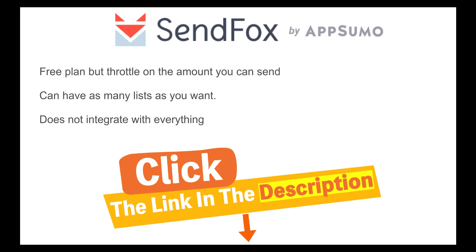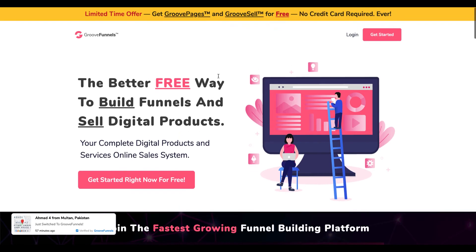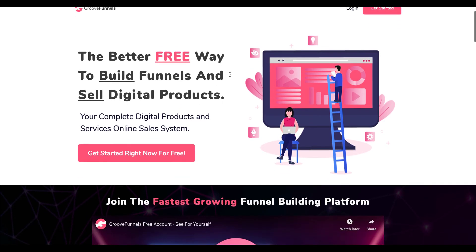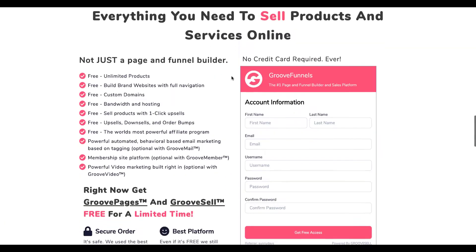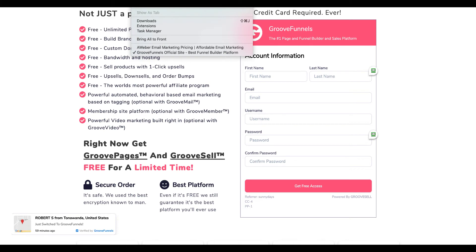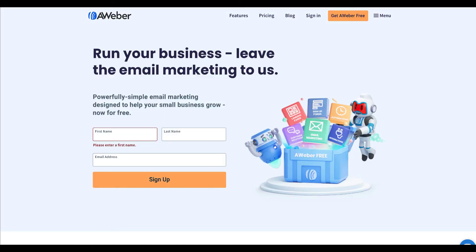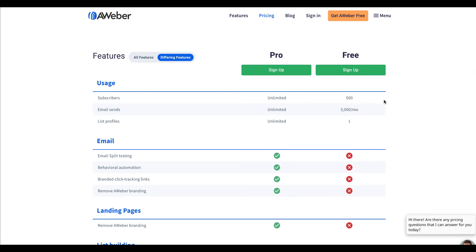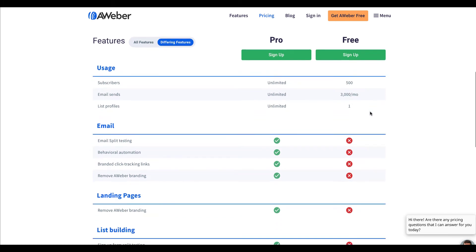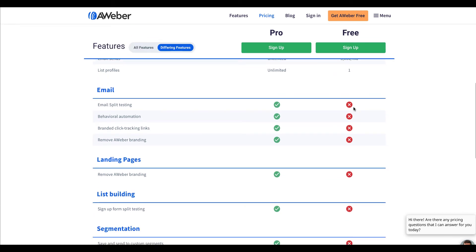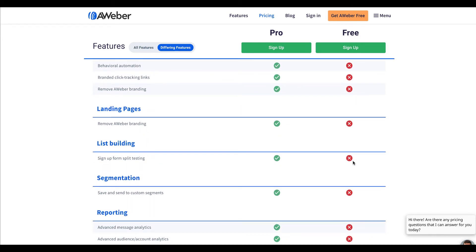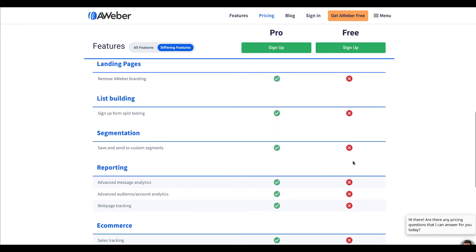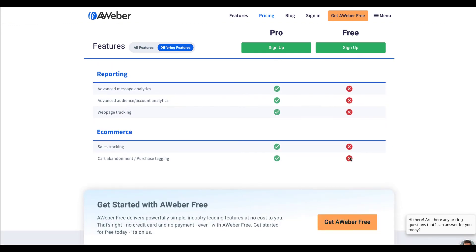Let's go and have a quick look at GrooveFunnels. At the moment GrooveFunnels is offering a lifetime offer like I said for GroovePages, GrooveSell and GrooveAffiliate and you don't even have to enter your credit card details or anything like that in order to get your account. And it's the same for Aweber. You don't enter any credit card details or anything like that and these are the pricing for up to 500 subscribers. You can send 3000 emails per month. You only get one list profile and you don't get any of these emails for testing, behavioral automation, branded clicks, landing pages. You don't get any of that with it but it's free for you to start.